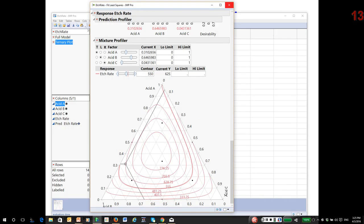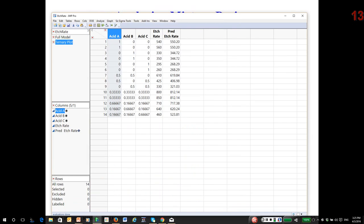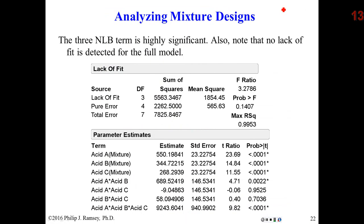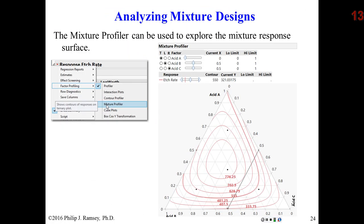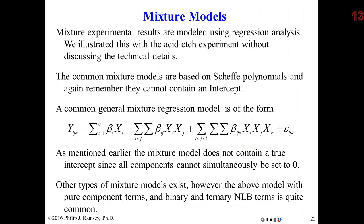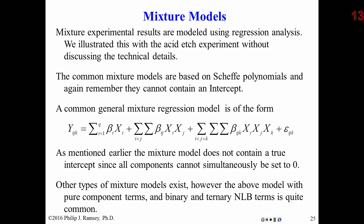That's basically the fundamentals of analyzing a mixture design. And again, this is shown throughout the notes.